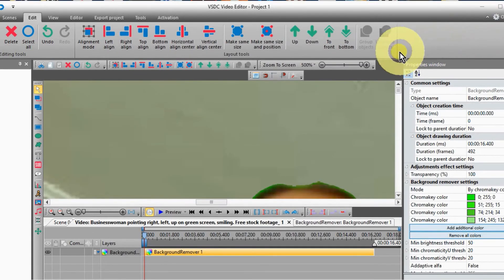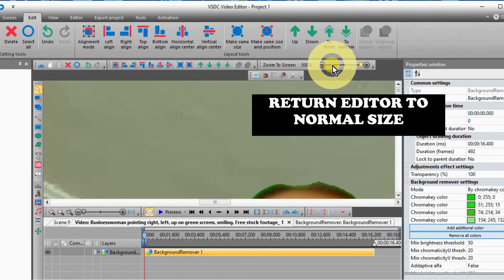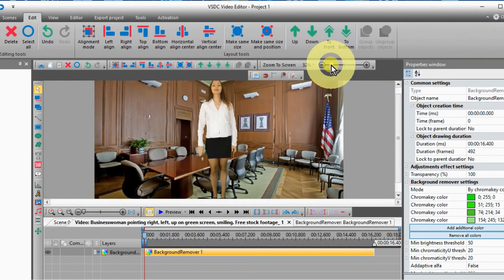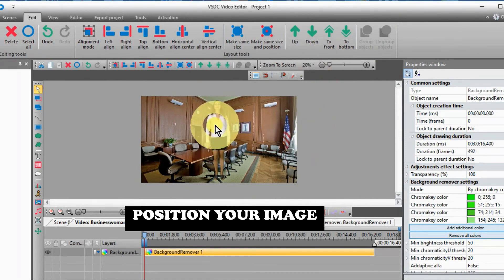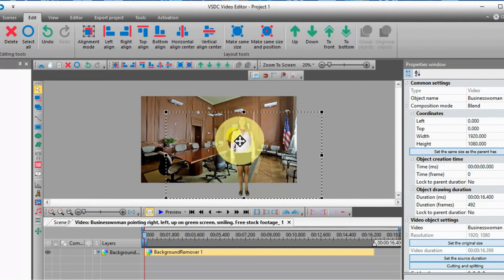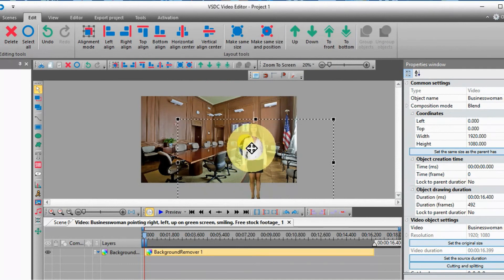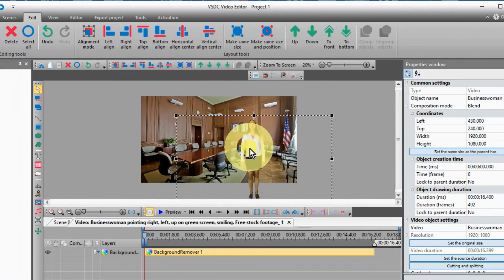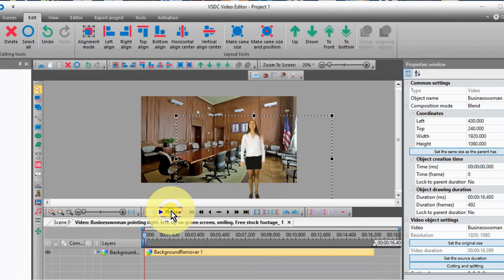Now return the editor to the normal size and position your green screen image, changing the size to your liking, and positioning it exactly where you want, and you are ready to export your project, or do additional scenes and editing.